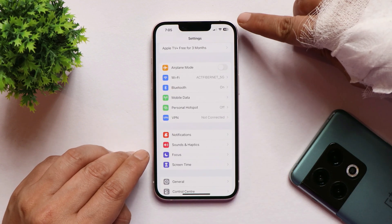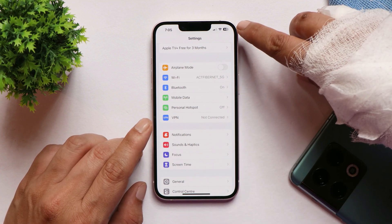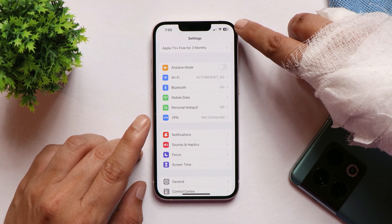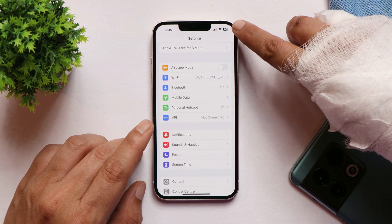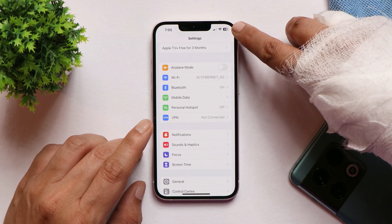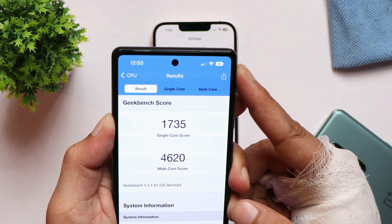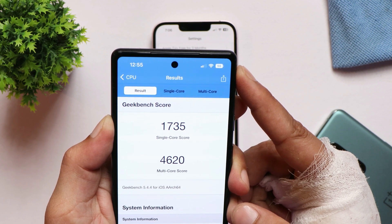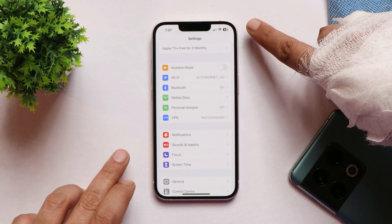One of the major changes in iOS 16.1 Beta 2 is the battery bar in the status bar. On iOS 16, Apple added the battery percentage to the battery bar but the graphics were not dynamic. Now the battery bar graphics are dynamic and change according to the percentage level. There's also a slight change to the font — previously the font was thinner compared to the current font in the battery bar.